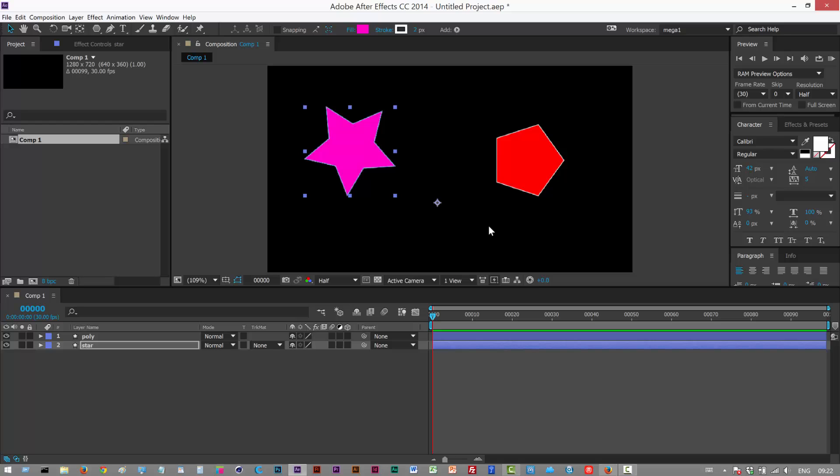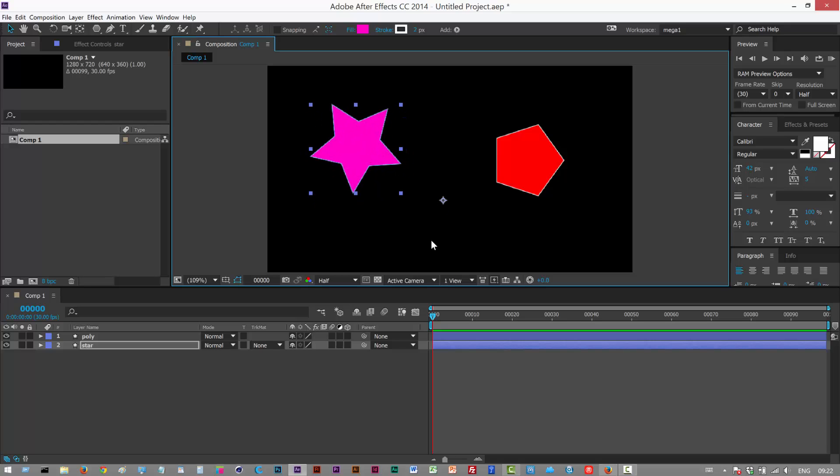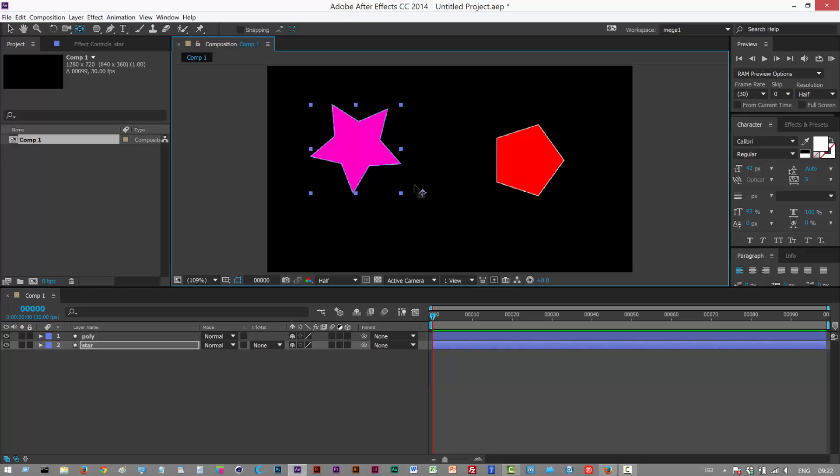So I've got this simple scene set up with two objects. The first thing I'm going to do is use the Y shortcut which helps us move the anchor point. I've clicked Y and I can move the anchor point to the center here, and now I'm going to hit V to go back to select mode which is up here.